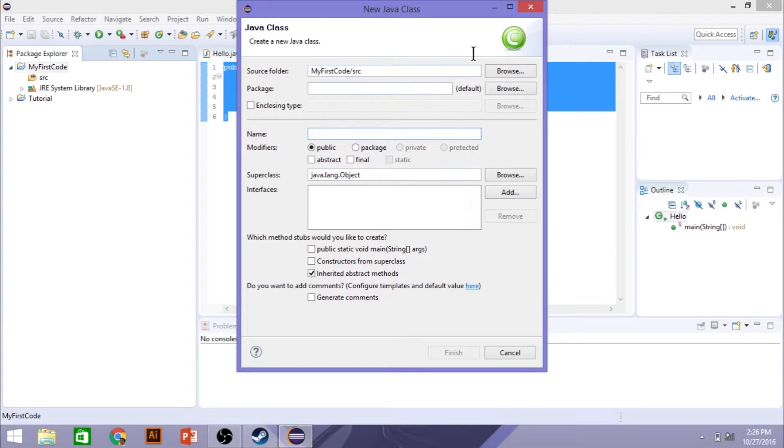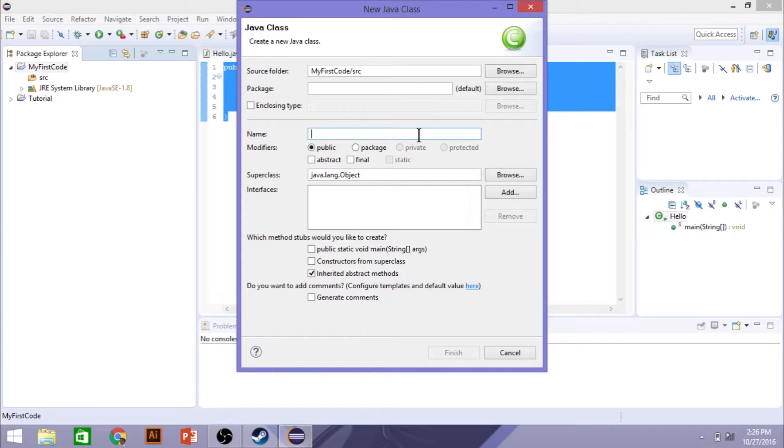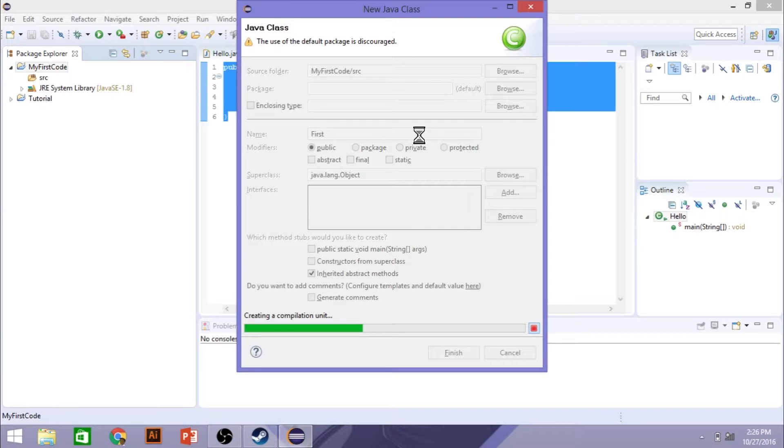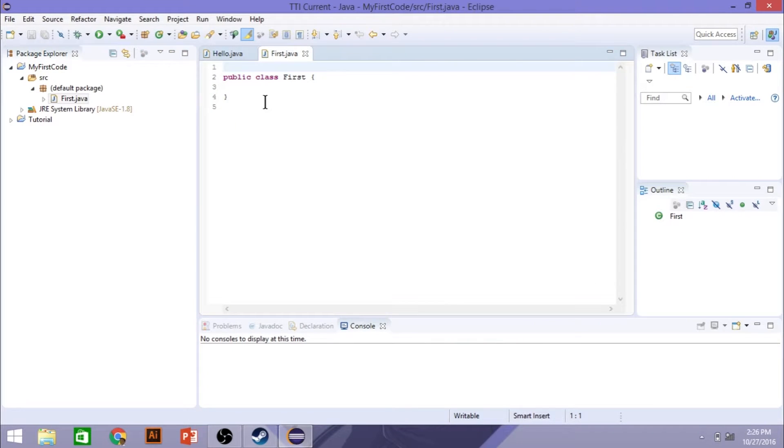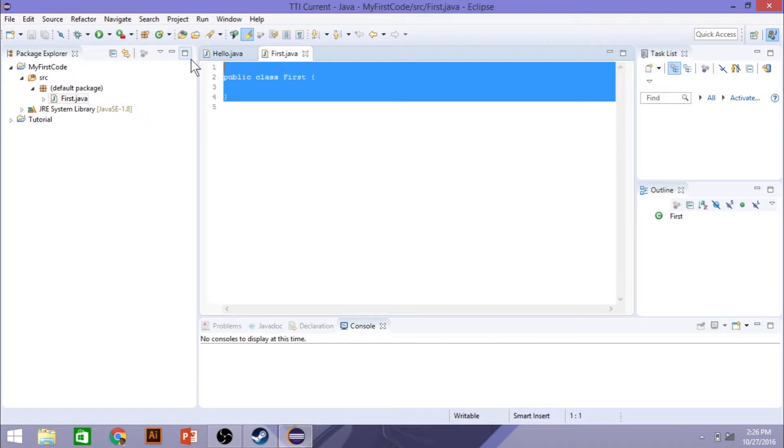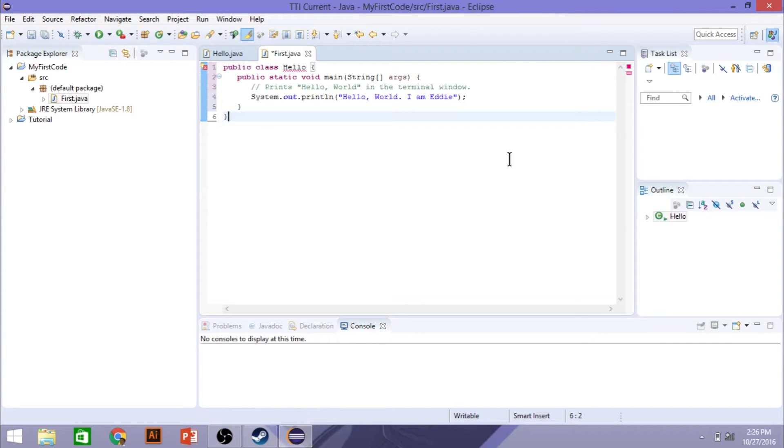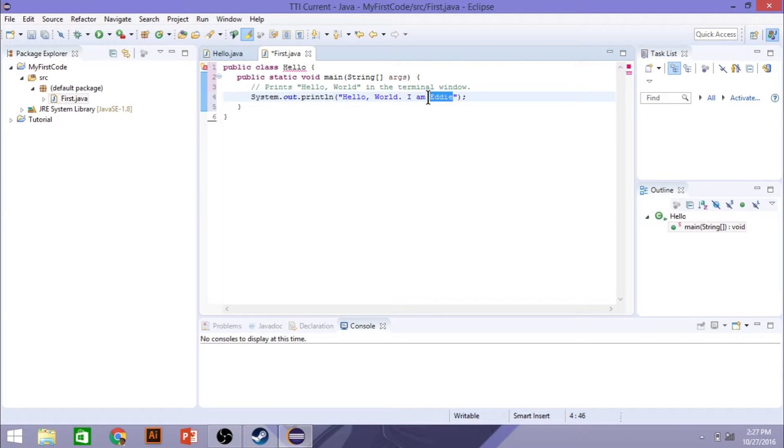Now, you're going to create a new class. The class is going to be in my first code, and we'll call it first. You can call it whatever you like, as long as you keep the naming system the same. And I'll show you why that matters here as well. So I'm going to paste my code here. Right now, I have a sample code here with the sample text.